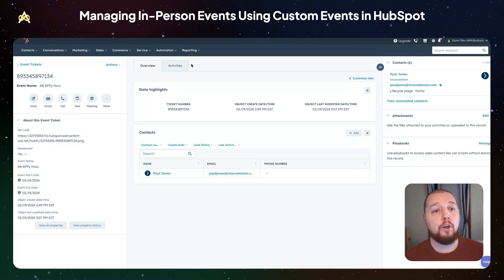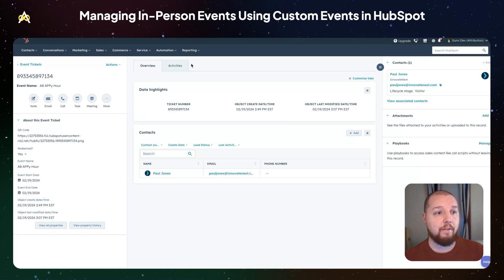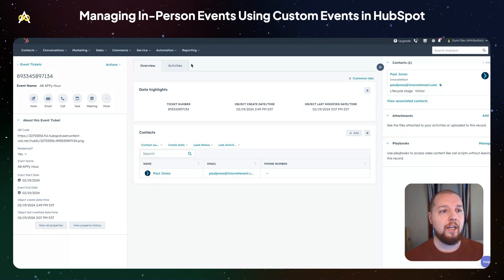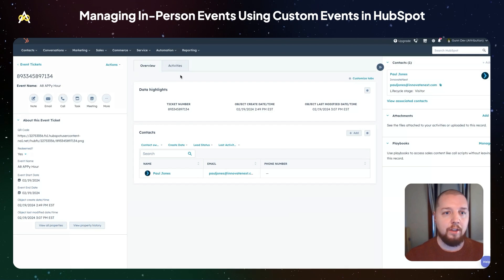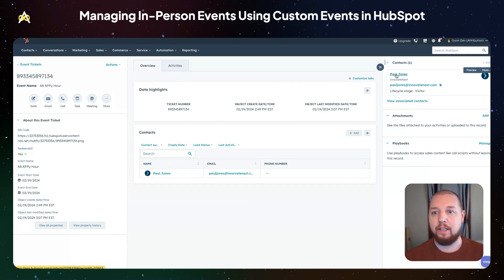Next, I want to talk about a more automated and integrated way to approach in-person event tracking within HubSpot. For this, I've created a custom object within HubSpot for event tickets. Every unique ticket that you give to your contacts is going to have a record as an event ticket, and those can be associated to the contacts that they are given to or that purchased them.